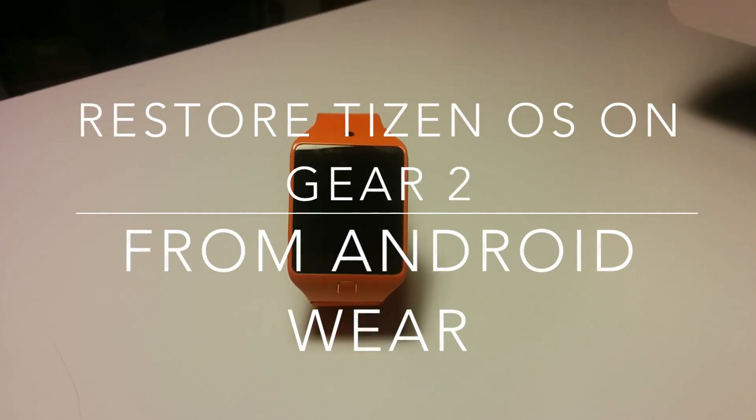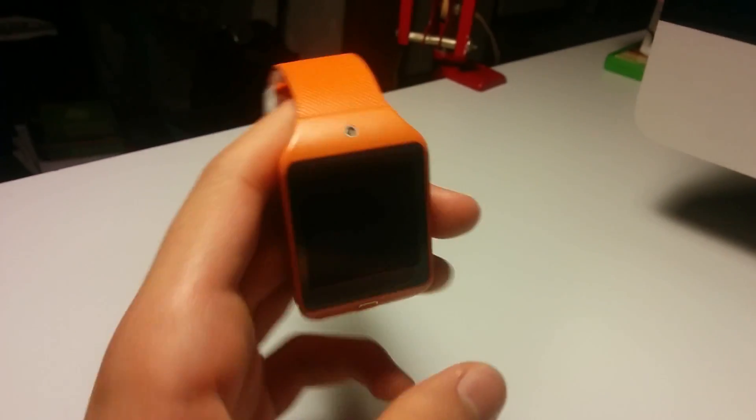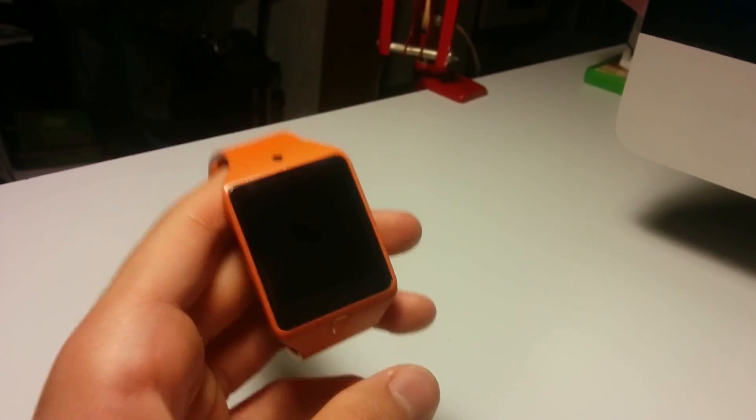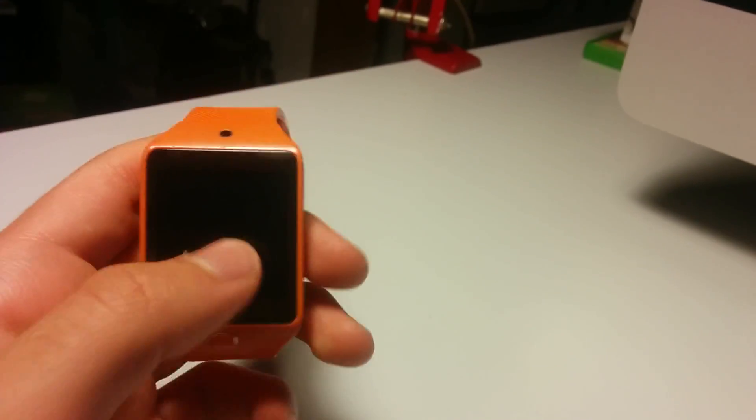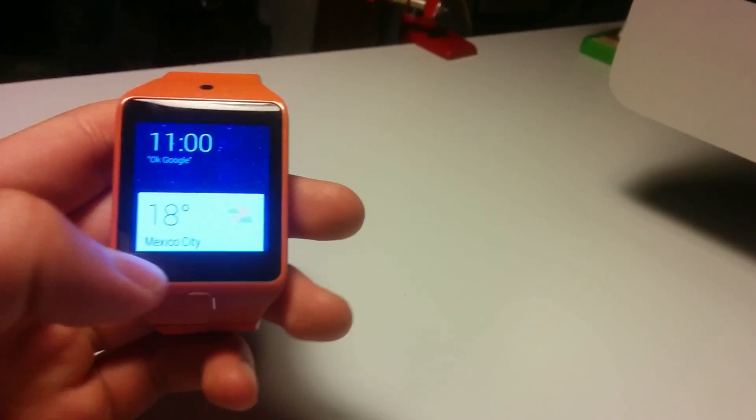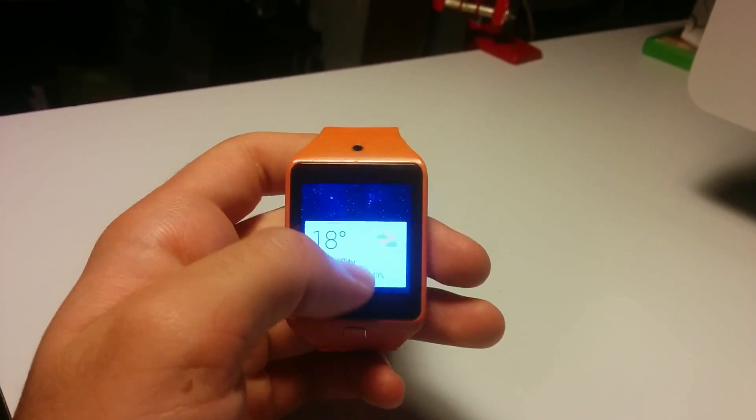Hello everyone, it's me Alvaro again, back here to show you how to go back to Tizen after installing Android Wear OS.